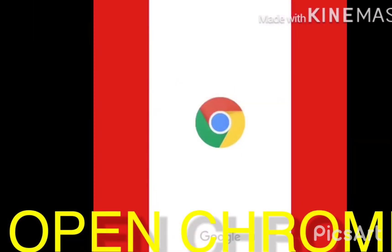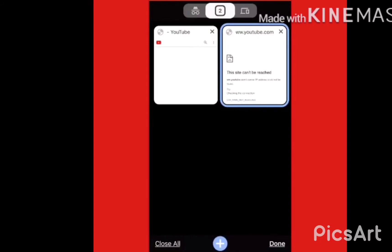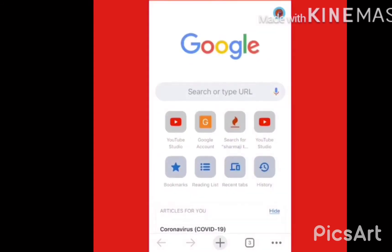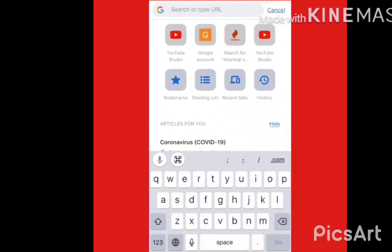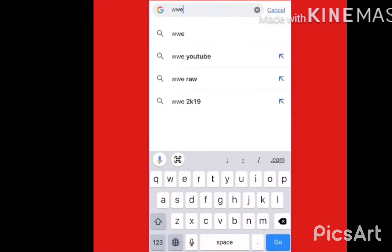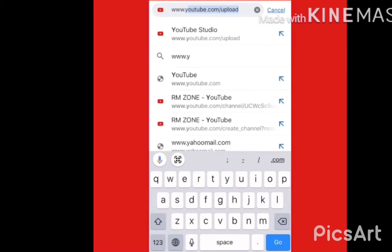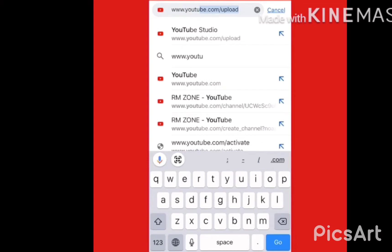Hello guys, in this video I am going to tell you how to check your YouTube monetization status. First of all, you will search on YouTube.com and it will come up in your recent apps.